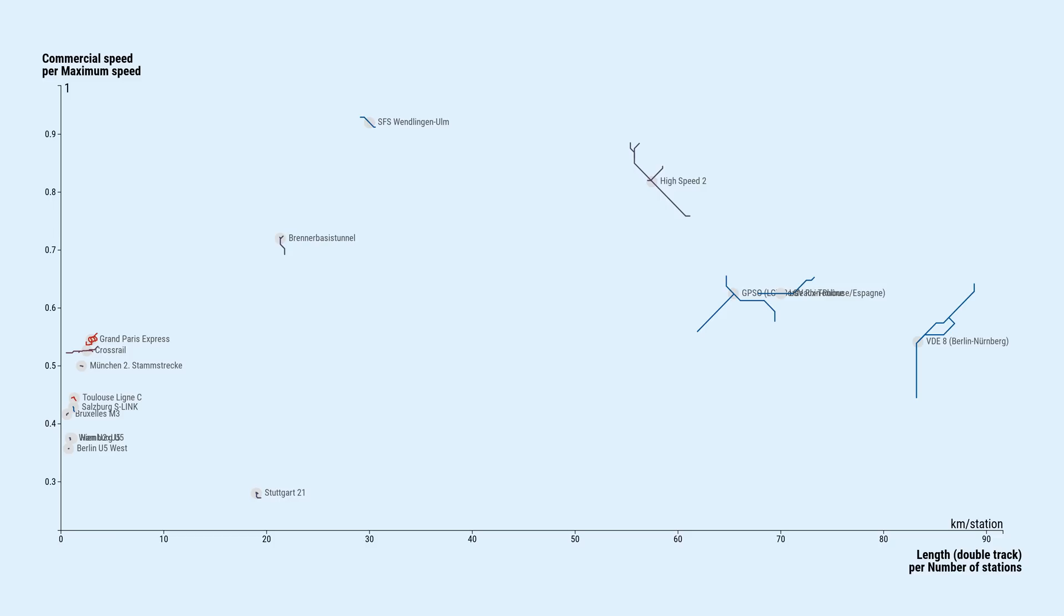And for long-distance projects, stations are obviously much farther apart from each other. Their commercial speed ratio might not even be that much higher though, because there are annoying things other than stations that might make trains go slower than maximum speed.